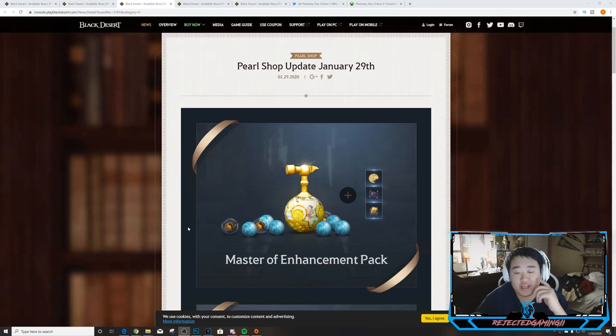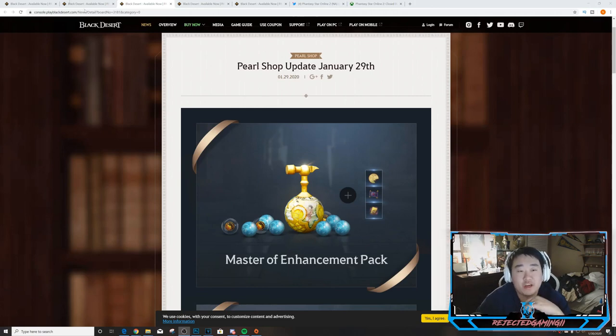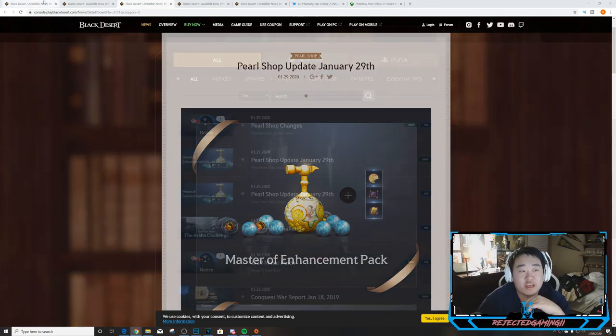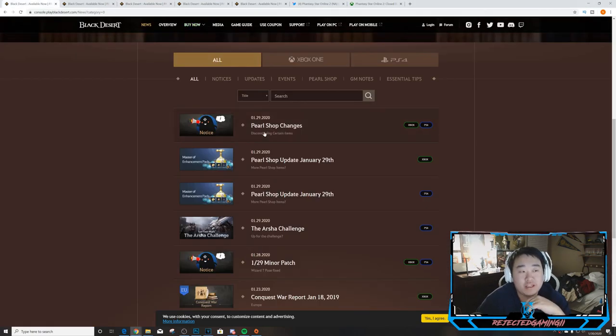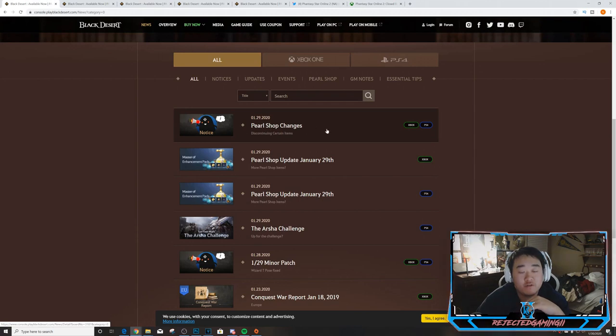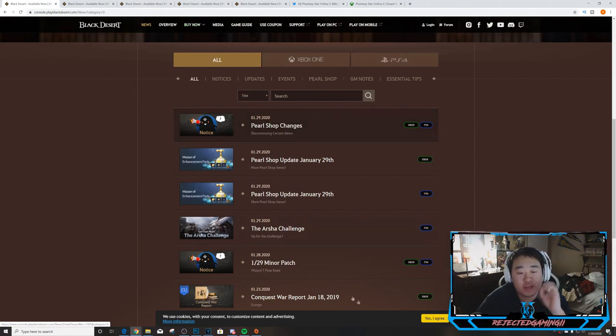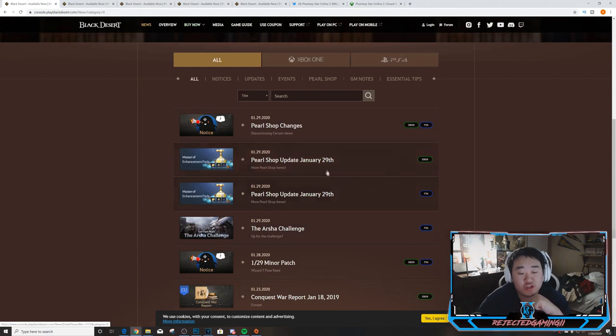What is up guys, this is Nick. We are back and we are going to be covering the updates that came out for Black Desert today. It is January 29th, so we just had a couple of things.